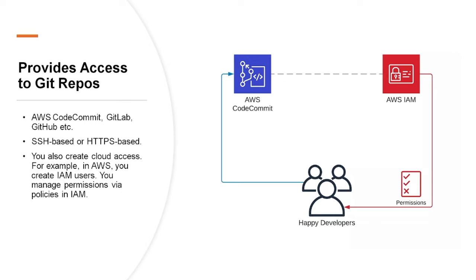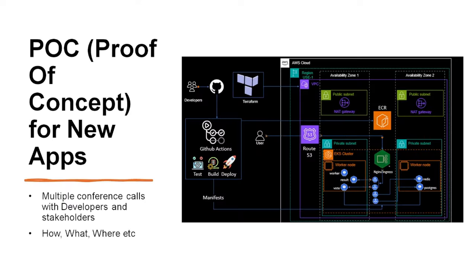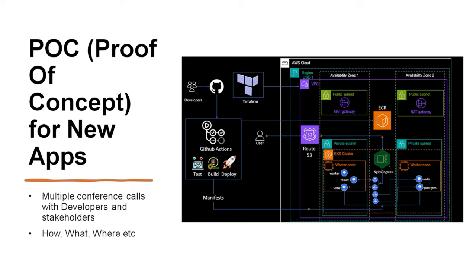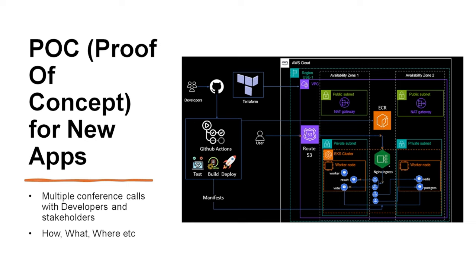Next is POC or Proof of Concept for new apps. This means that stakeholders have found a business problem and to resolve it or find solutions they have decided to build an application. So as a DevOps engineer you would have multiple conference calls with developers and stakeholders to understand how, what, where of this new application. You would identify what type of application it is, how to deploy it, where to deploy it, etc.